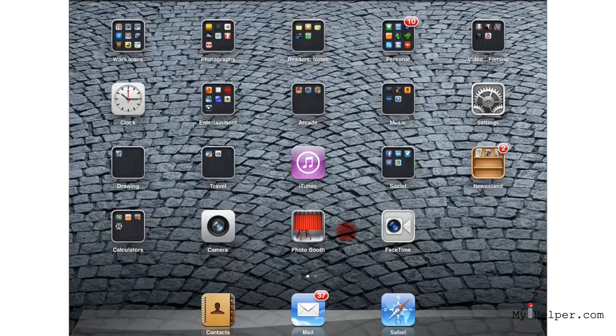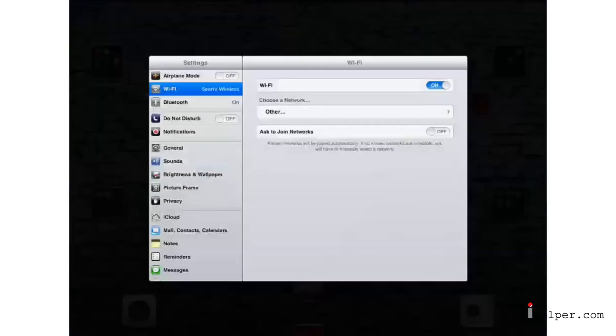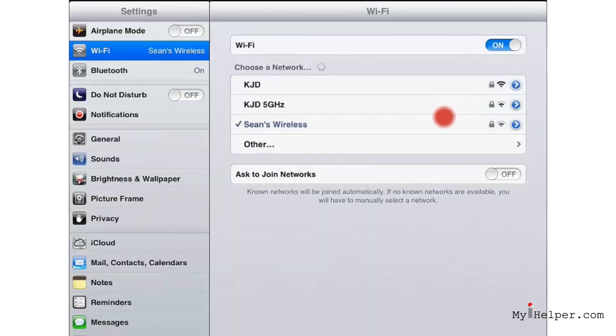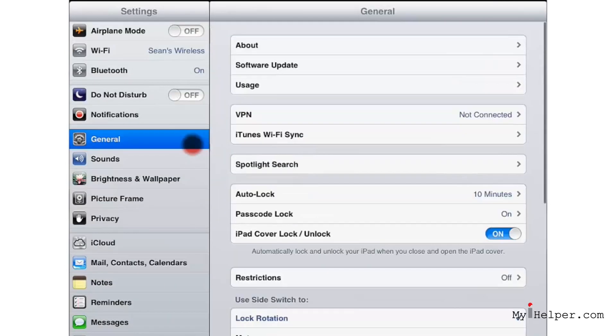The way that you do that is we're going to start by going up to our settings icon. And then from there, we're going to go over to general. From general, we're going to go down to restrictions.